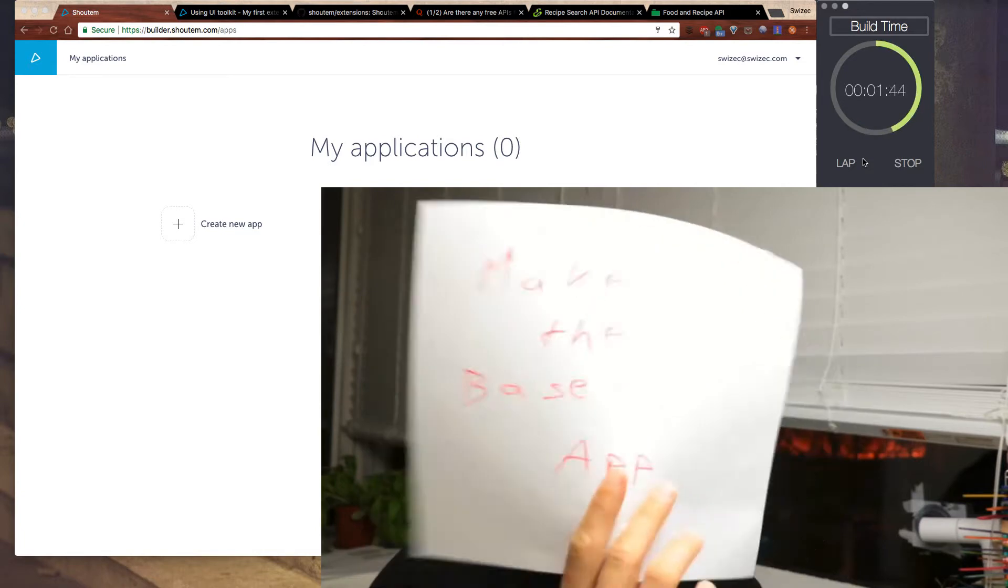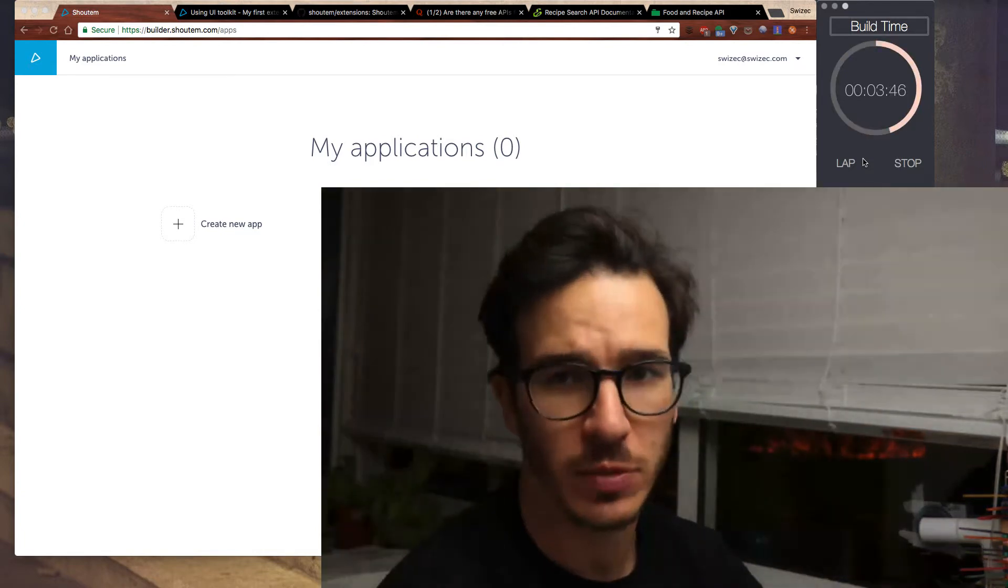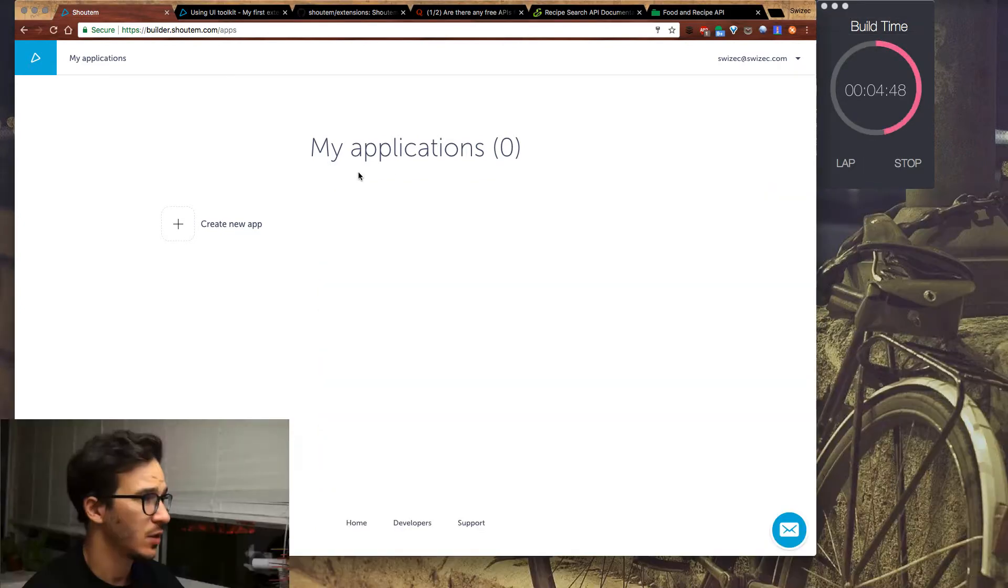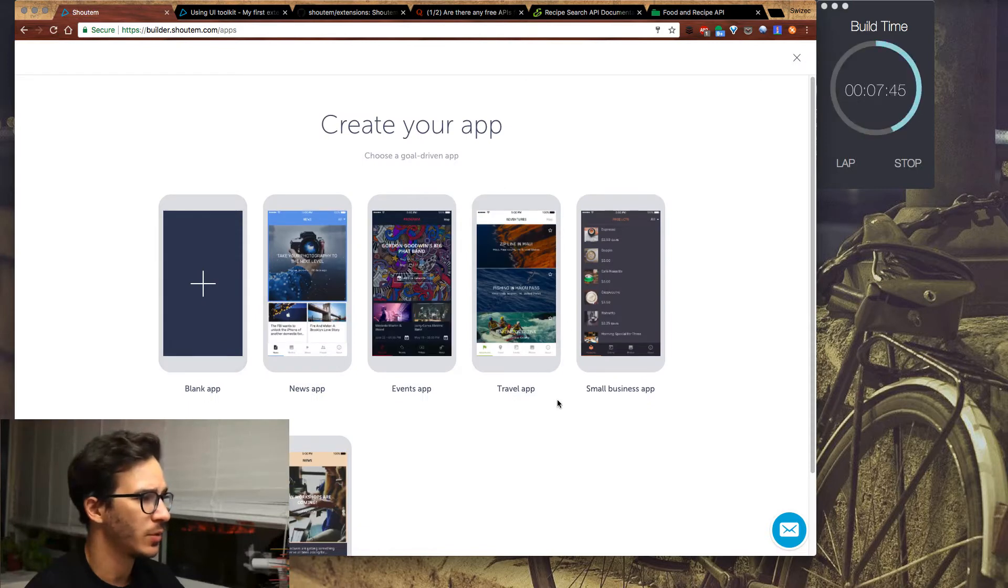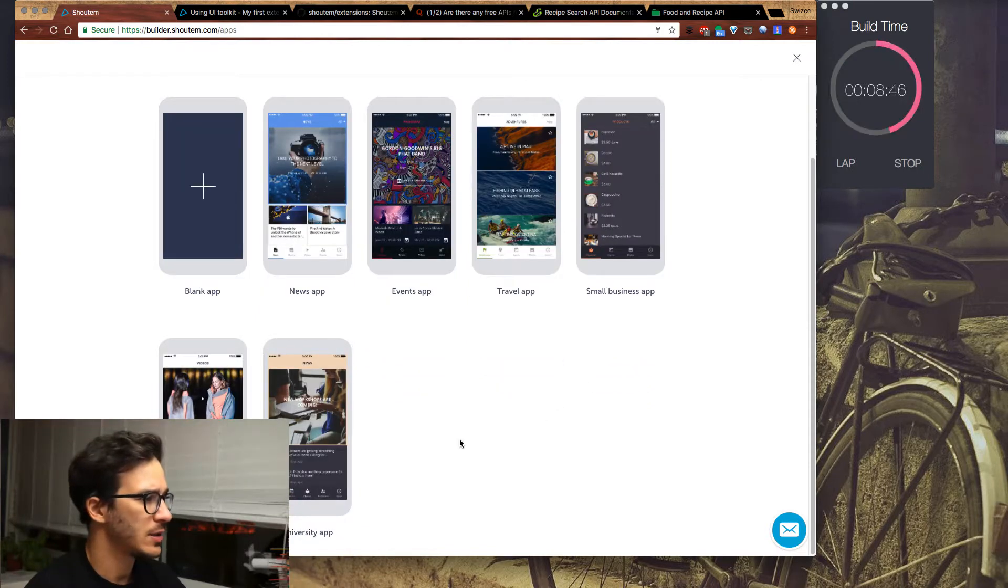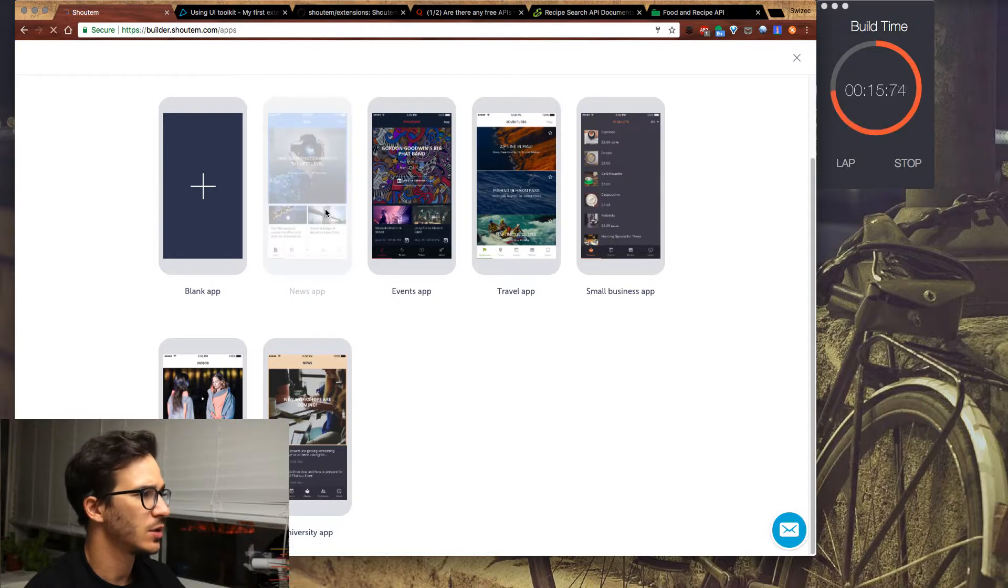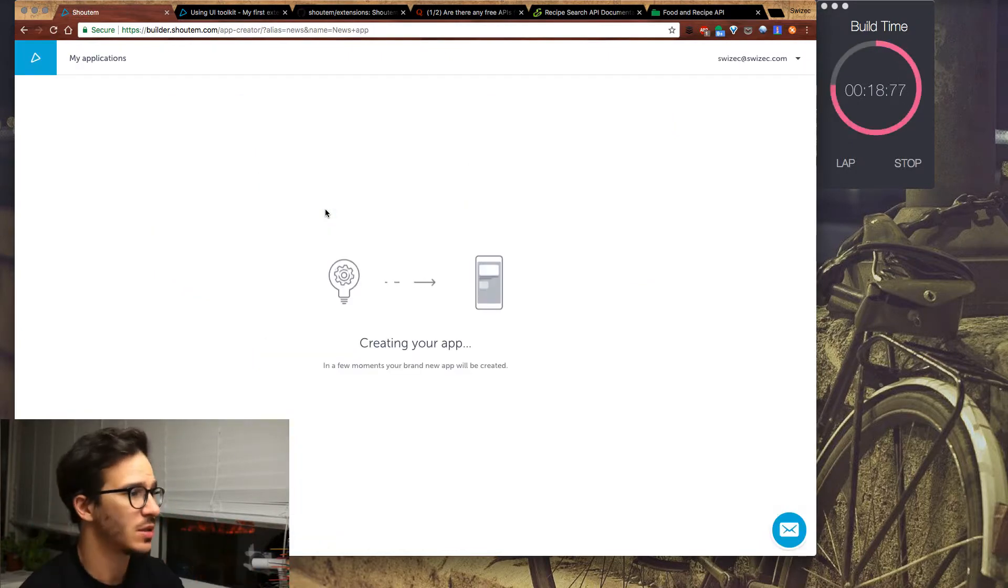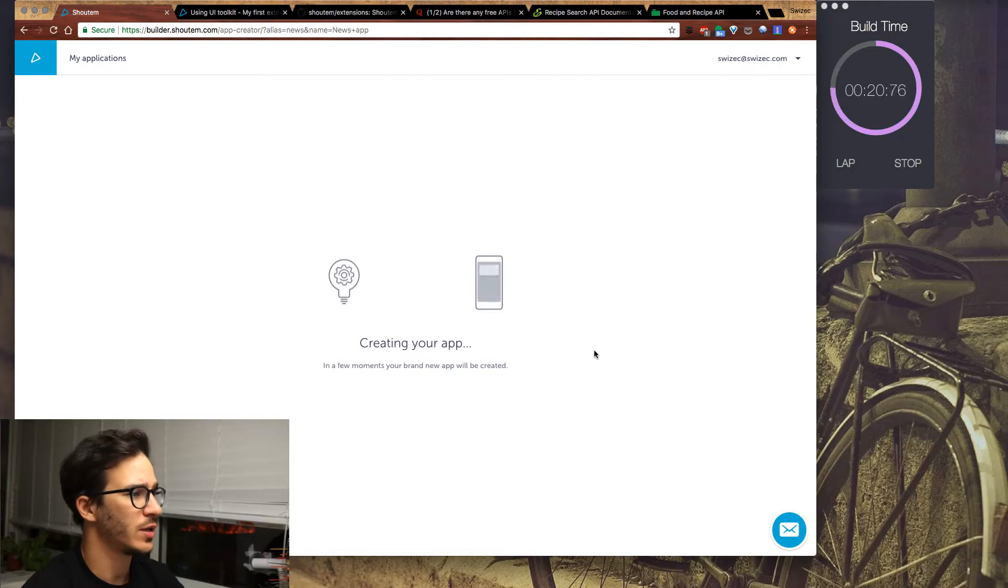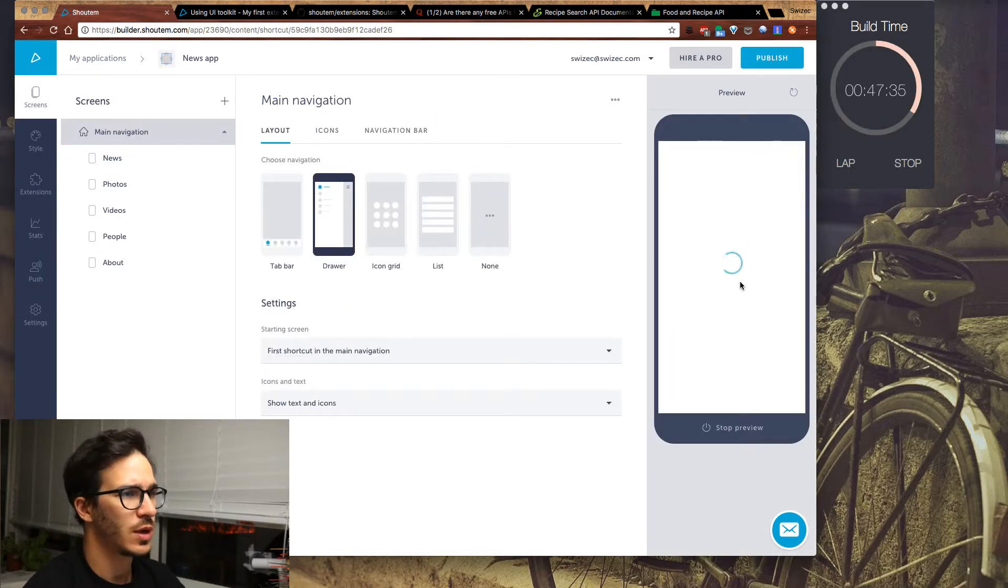We're going to start by creating a new app in the Shoutem interface. So I go to my applications, click create new app. Let's say we want to start with, let's call it a news app because we're going to have pictures and maybe some other stuff. It's creating our app. So we have our new app. Let's see what happens when we click play.